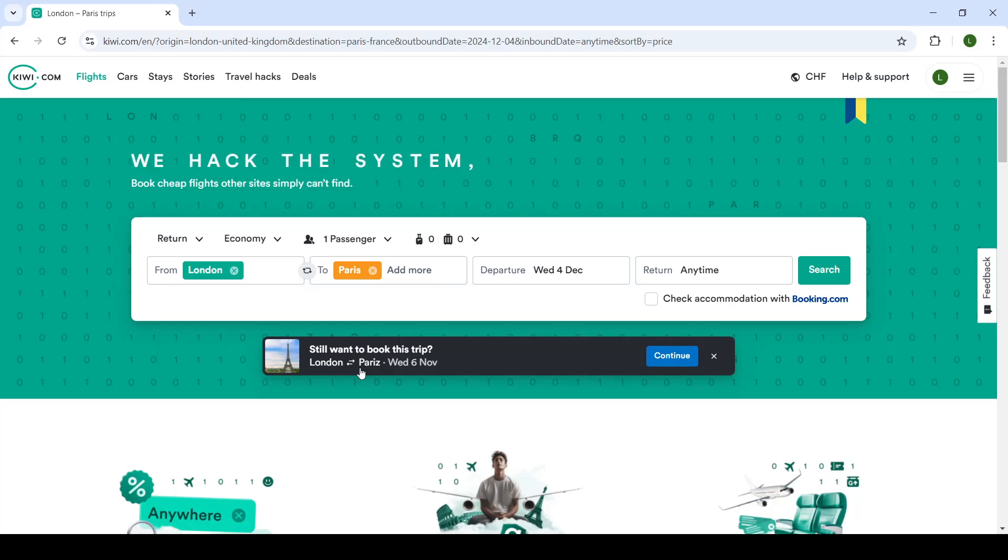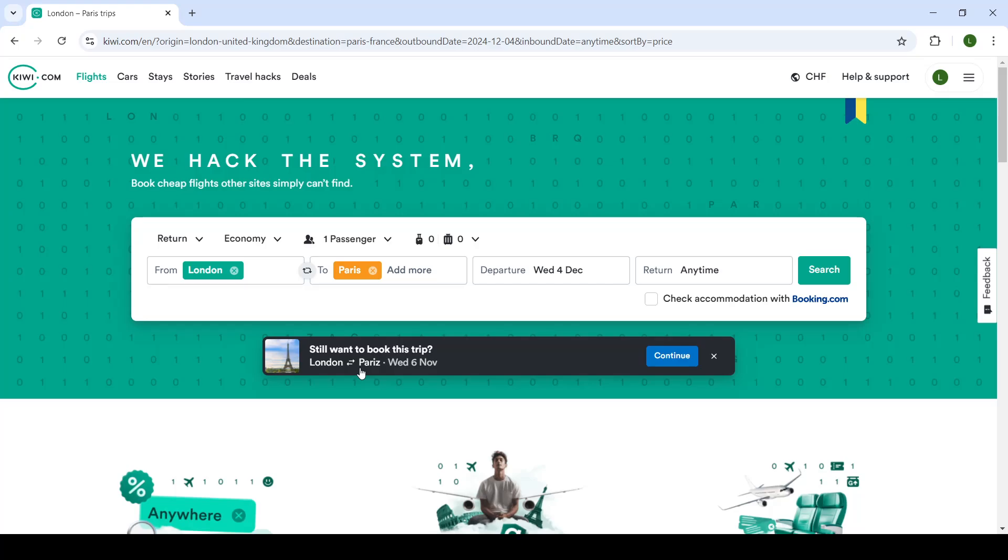In this video, as I said, we're going to be taking a look at the cancellation policy and if you can cancel your flight that you booked on Kiwi.com. So let's get right into it.